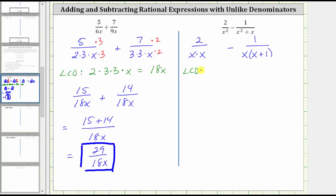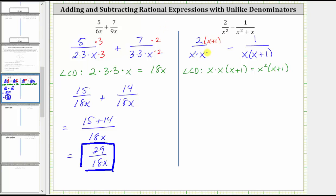Now let's build the least common denominator. Notice how the first denominator has two factors of x, and the second denominator has one factor of x, so the LCD must contain two factors of x. Looking at the factor of x plus one, the first denominator has zero factors of x plus one and the second has one, so the LCD must contain one factor of x plus one. The LCD is therefore x squared times the quantity x plus one. This first denominator already has two factors of x but is missing a factor of x plus one, so we multiply its numerator and denominator by x plus one. The second fraction is missing one factor of x, so we multiply its numerator and denominator by x. Now both denominators are x squared times the quantity x plus one.